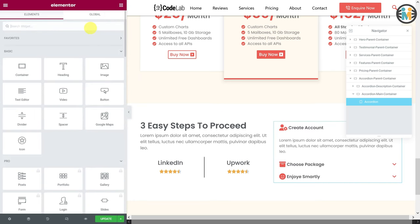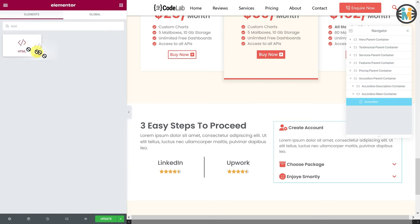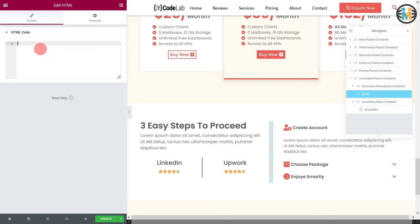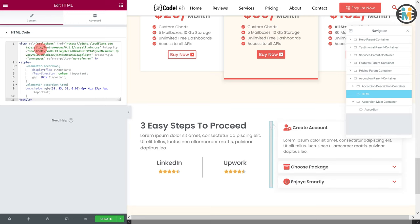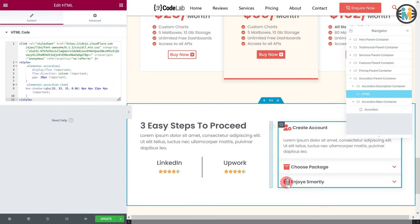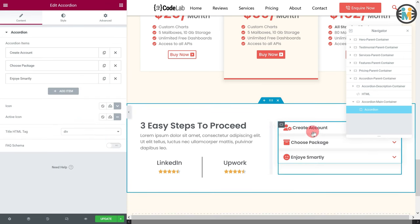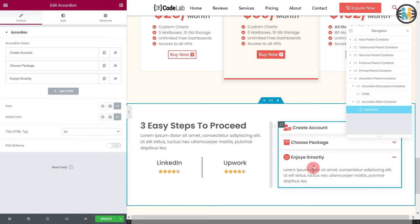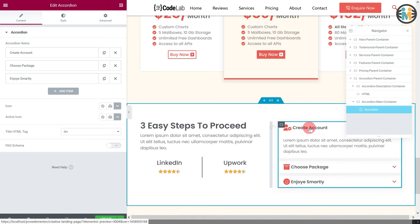Next, insert an HTML container in between the accordion description and accordion main container. Now paste the Elementor accordion code snippet in the HTML input field. Now here you can see that the appearance of our Elementor accordion widget has completely changed after adding the code snippet. You cannot achieve this kind of appearance of the accordion widget with the default settings, even in the Elementor Pro version without using the custom code.